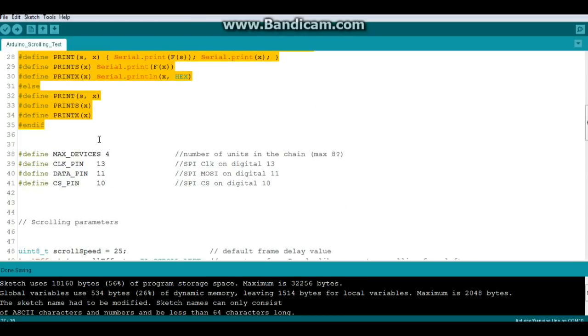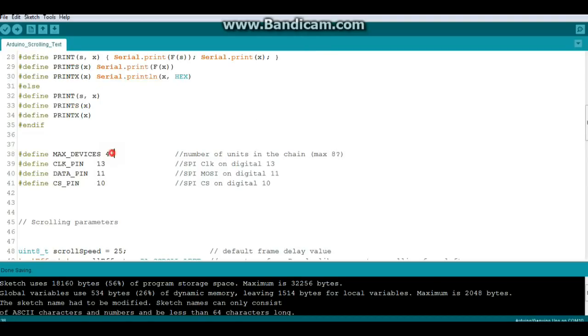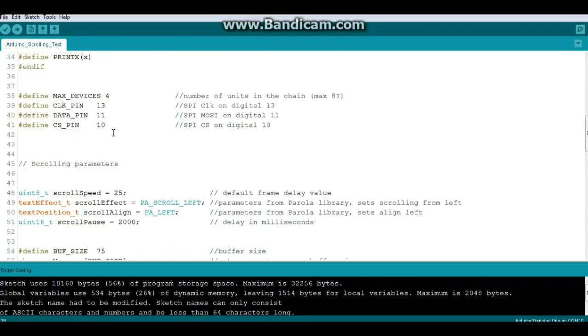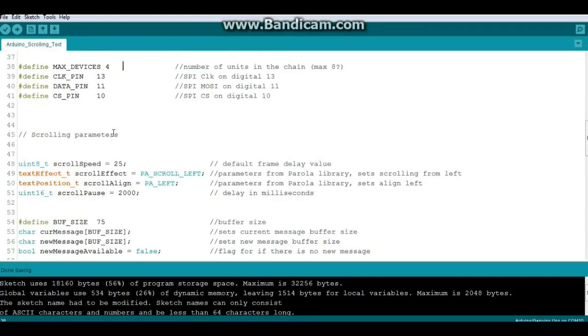Now we're going to set up our display. We're going to define MAX_DEVICES 4 - I believe it can display up to 8, might be 16. Our clock pin is 13, our data pin is 11, and our chip select pin is number 10. That's with an Arduino Uno - if you're using a different Arduino you might have to change some things.